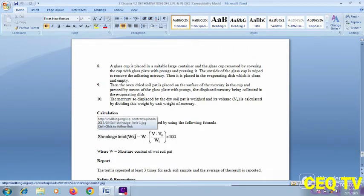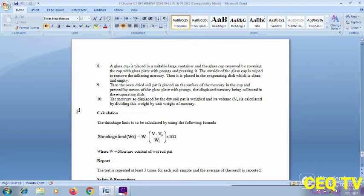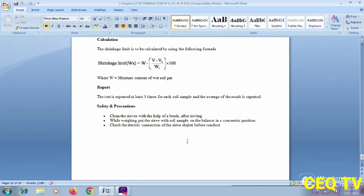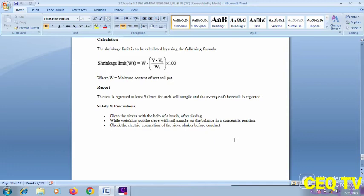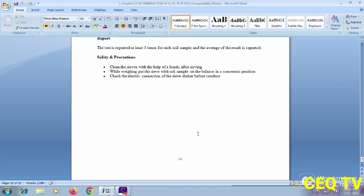Calculation: the shrinkage limit is calculated using the following formula. Safety and precautions: clean up the sieves with the help of a brush after sieving. Put the sieve with the soil sample on the balance in a continuous position. Check the electric connections of the sieve shaker before conducting the test.